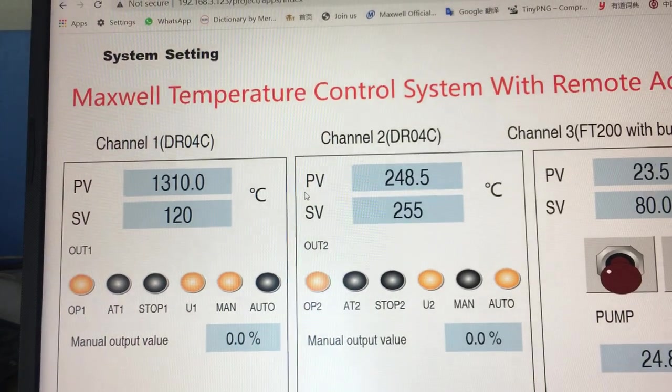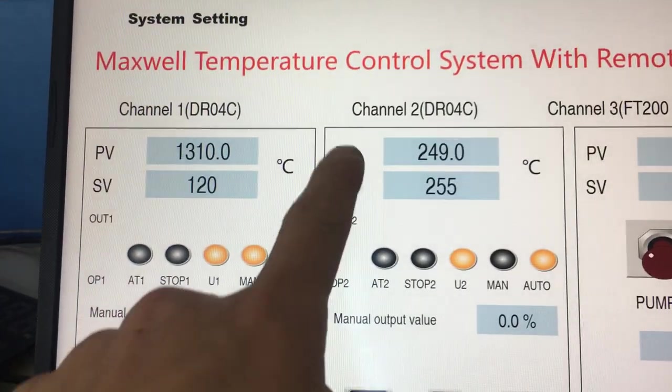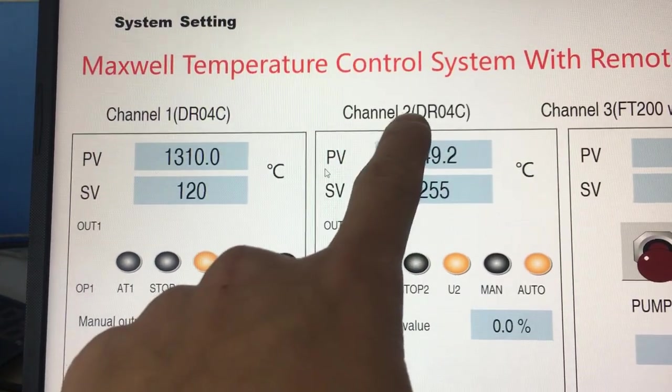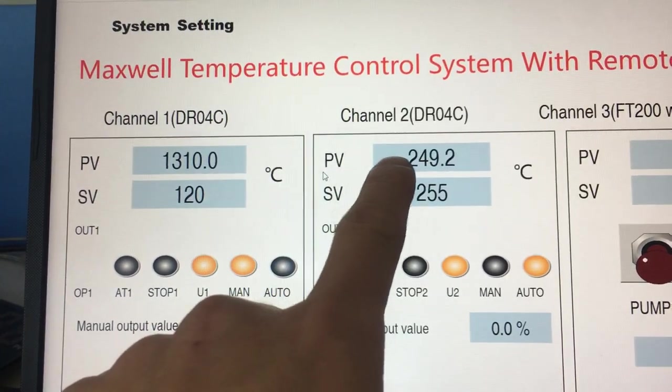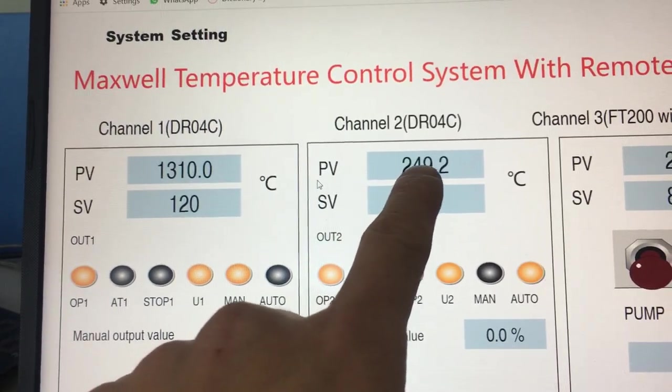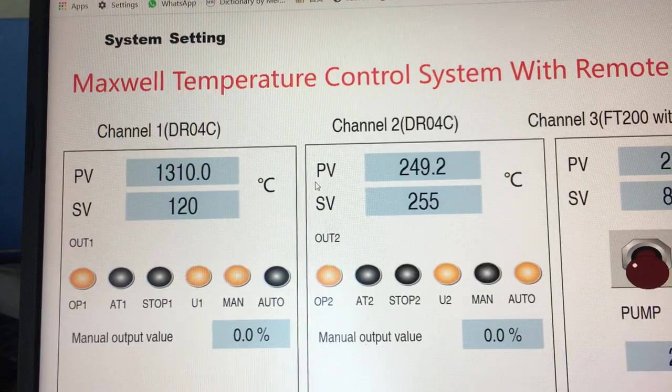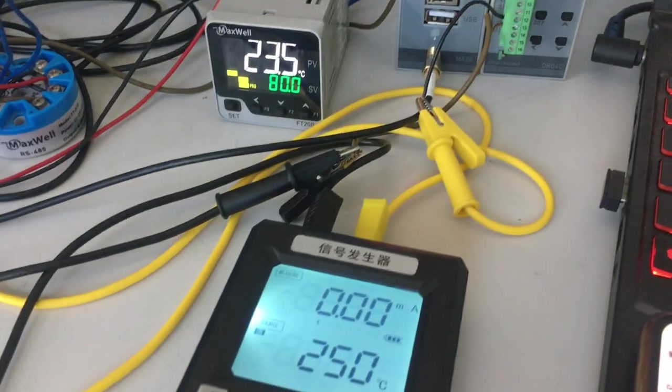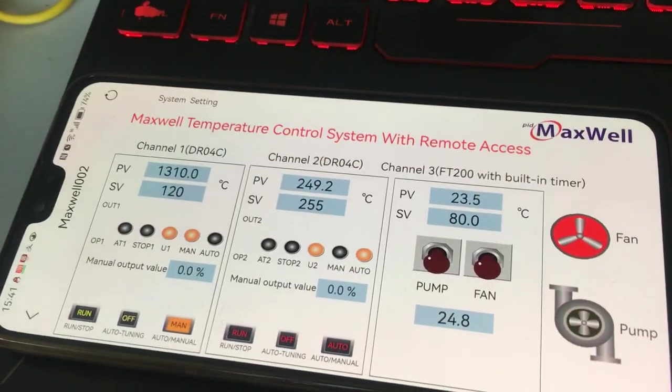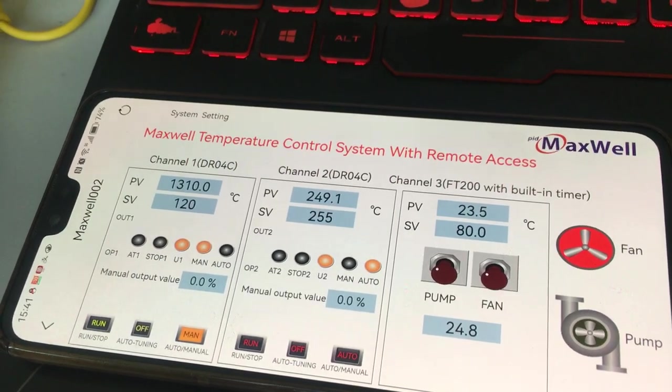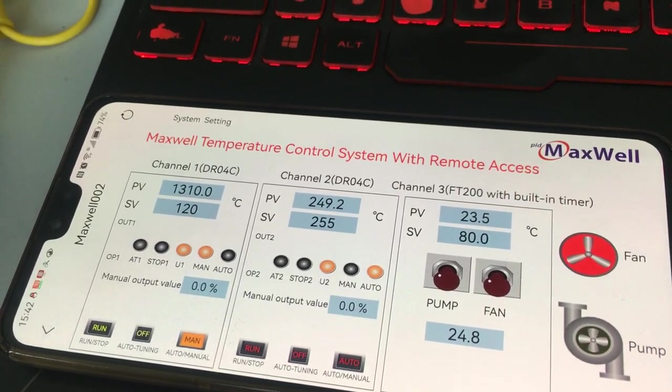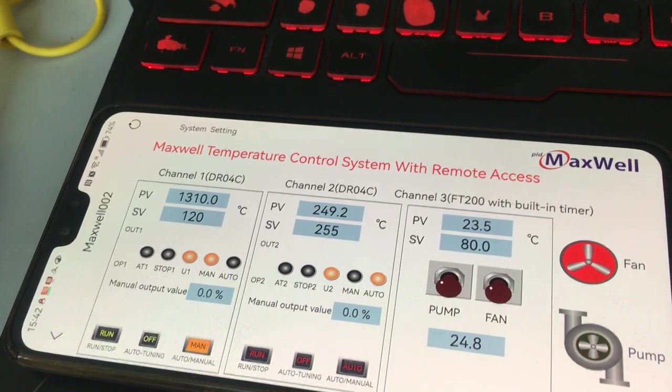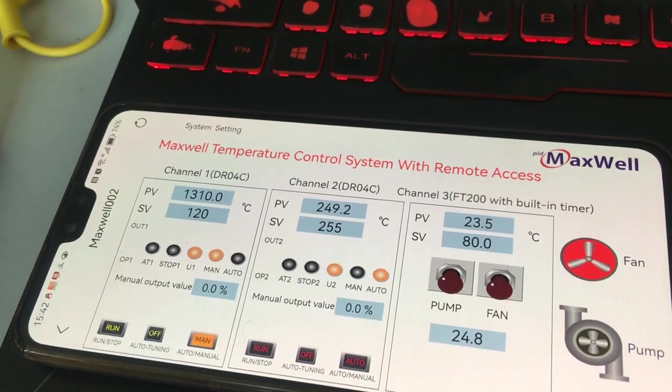As you can see from the computer, the process value of channel 2 changed to 249.2 degrees, which is pretty similar to 250 degrees. It also changes on the cell phone, so the concept is that you can have remote access.